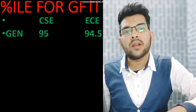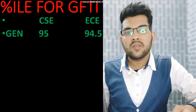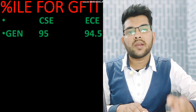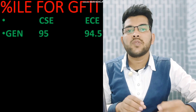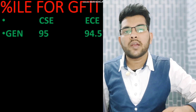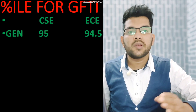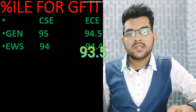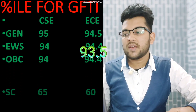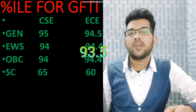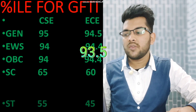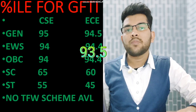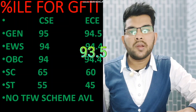For General category: 95 percentile for CSE and 94.5 percentile for EC. This is for other-state male candidates — female candidates may get some relaxation. For EWS: 94 percentile for CSE and 93.4 for EC. For OBC: similar percentile to EWS. For SC: 65 percentile for CSE and 60 for EC. For ST: 55 percentile for CSE and 45 for EC.